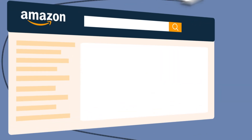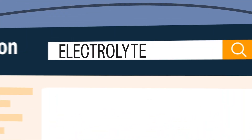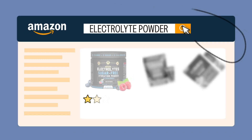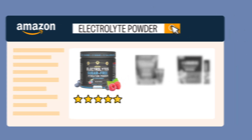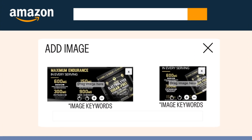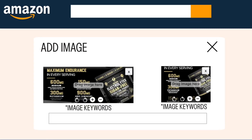You're potentially missing out on some opportunities to improve your SEO and rank higher on Amazon by not adding alt text behind your Premium A+ content images.